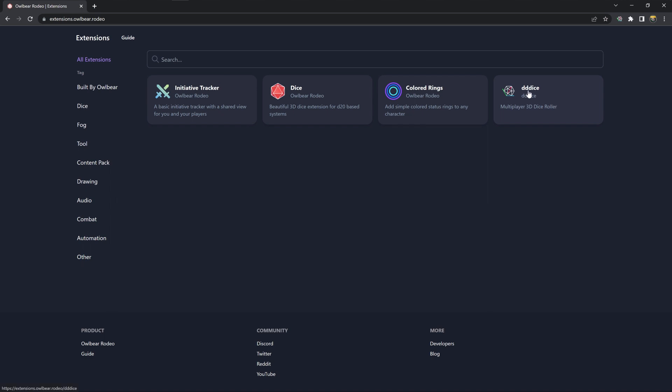Here you can see us already on the first page, 3D Dice. But if we're not there in the future, you can search for us: dddice.